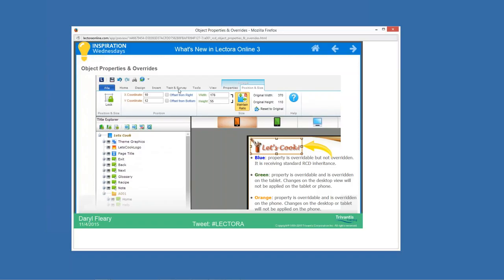Blue labels mean a property can be changed uniquely on tablet or phone, but hasn't been changed yet. If changed, they'd turn orange for phone or green for tablet. That is how we handle customizations in Lectora Online. Now I'm going to hop over into the application and give you a quick tour.